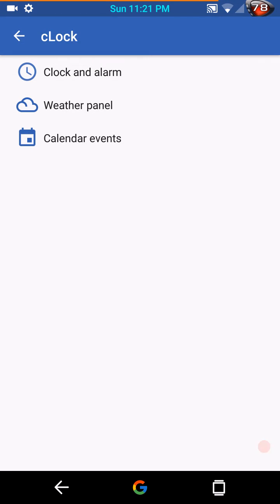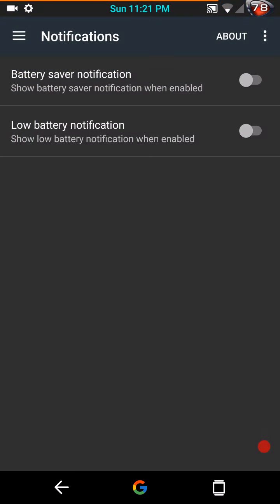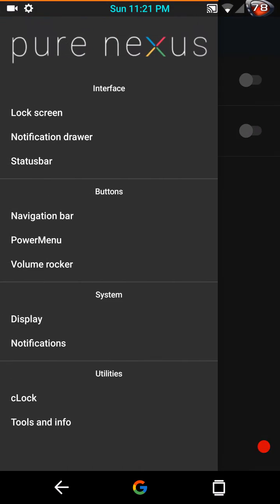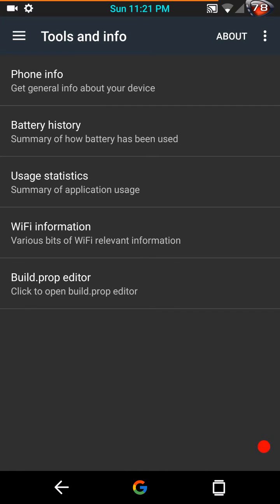Here are your display settings. Notifications. Under utilities, your clock settings. And last but not least, tools and info. There is actually a lot of pretty useful information on this.